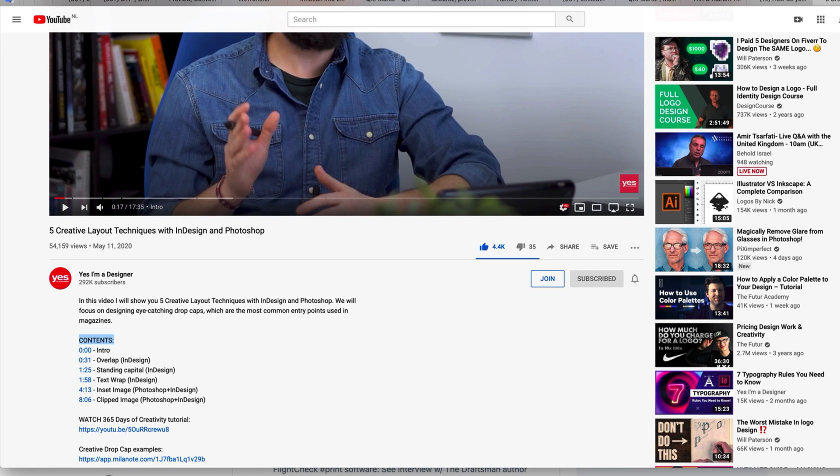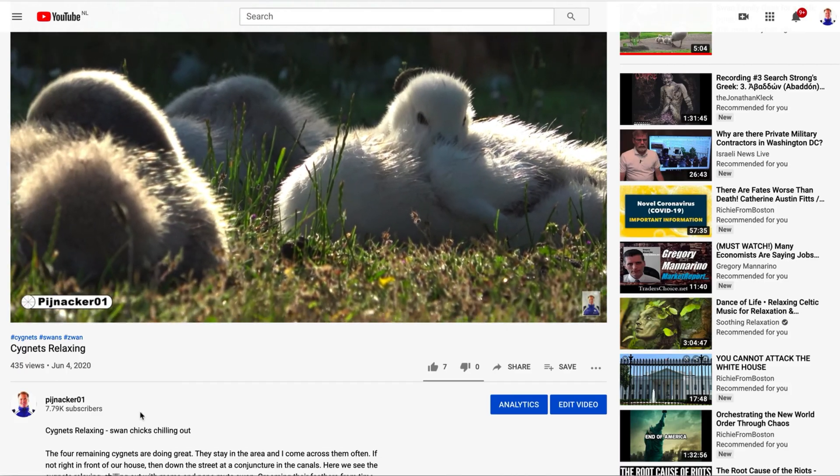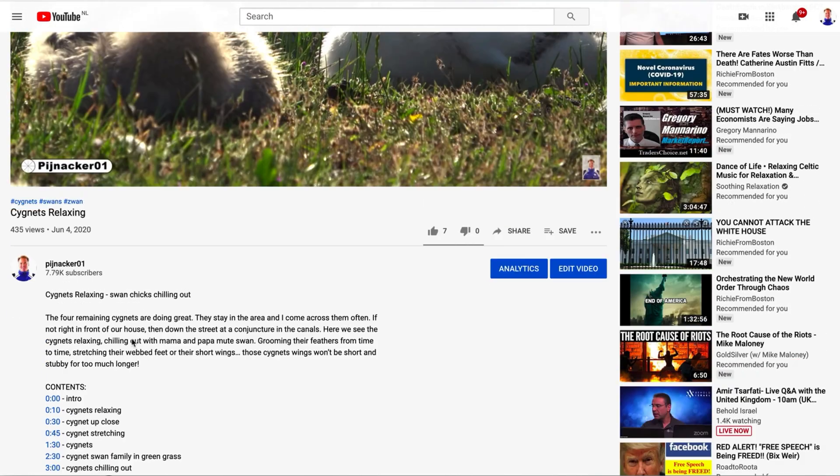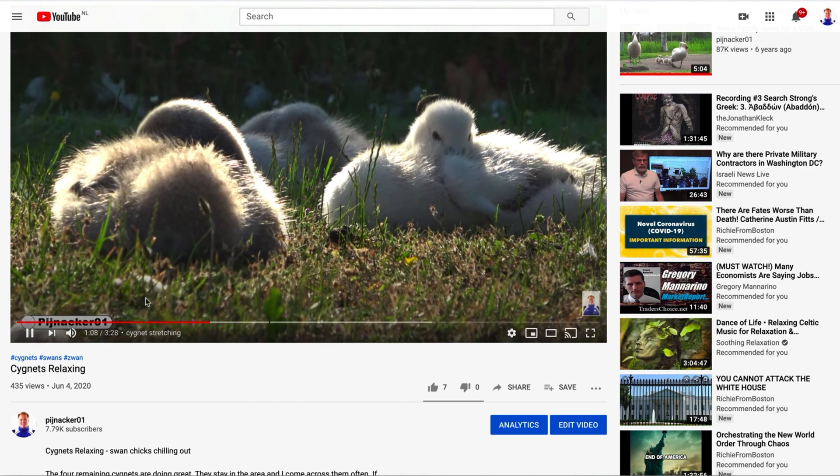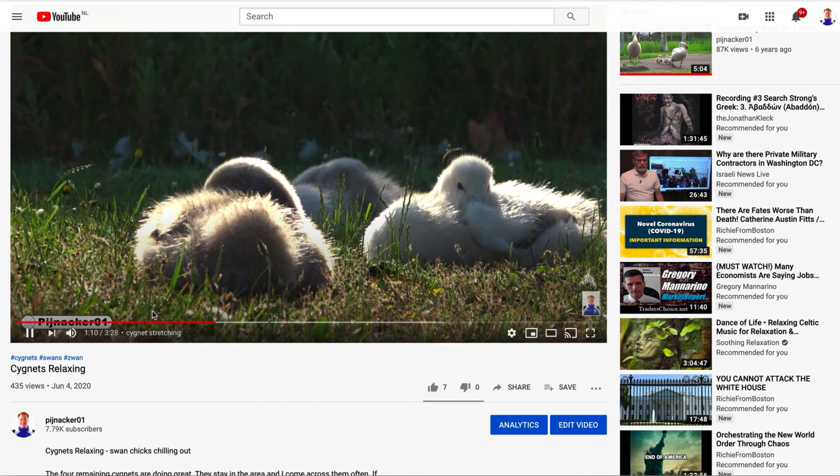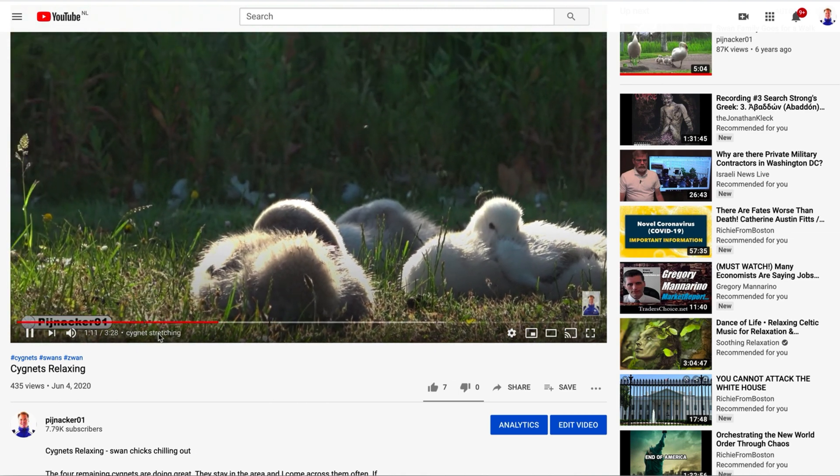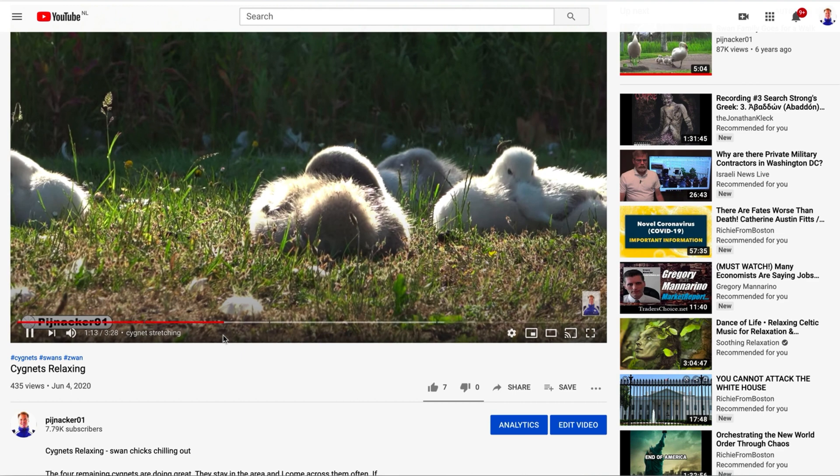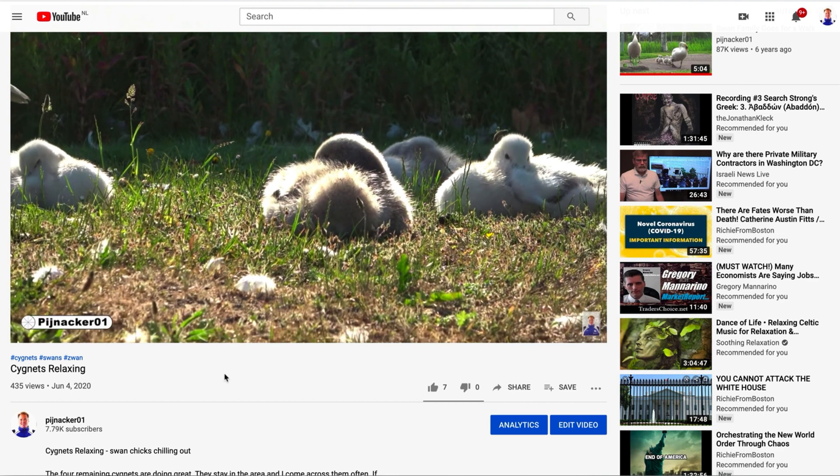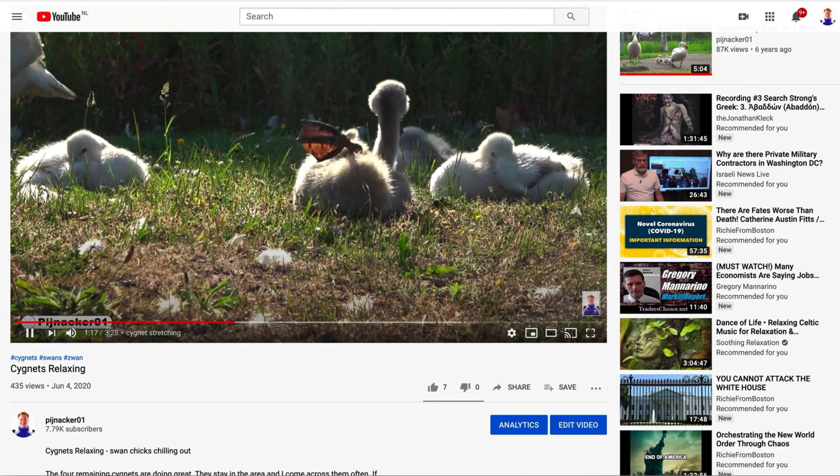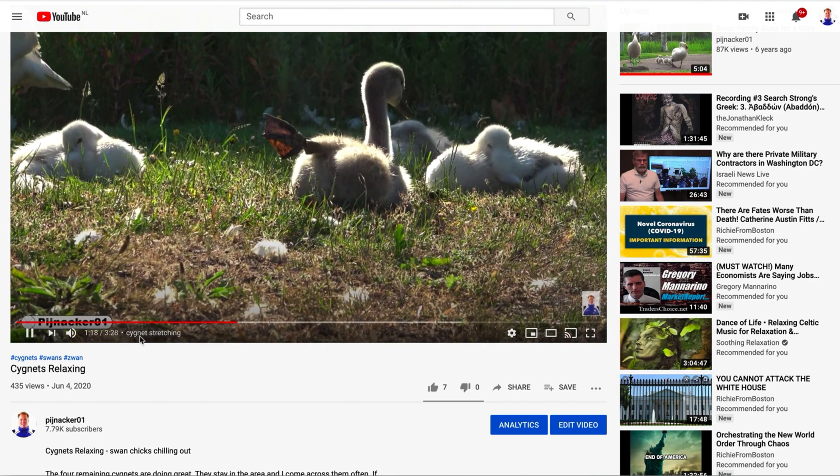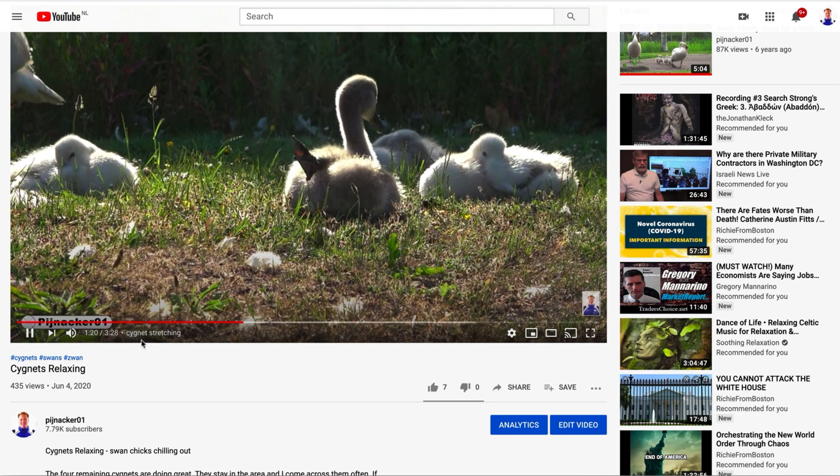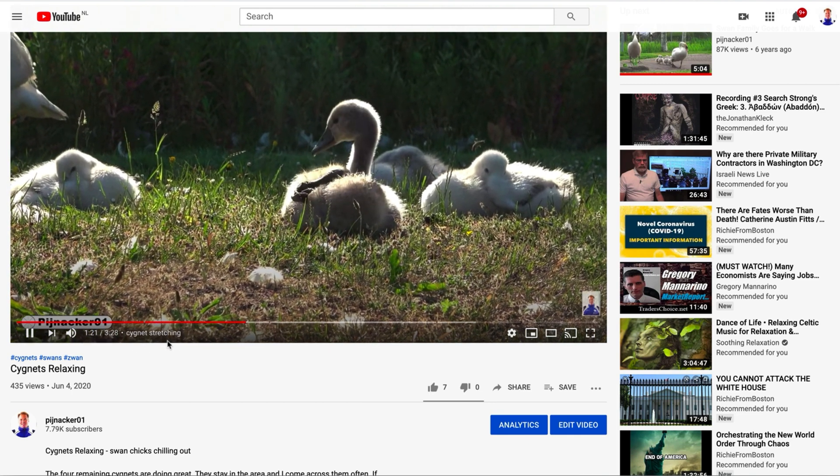And I'm curious how this all wraps into search engine optimization and how this might affect things. In any event, new way to add your chapter titles in YouTube, right next to a time marker in YouTube.